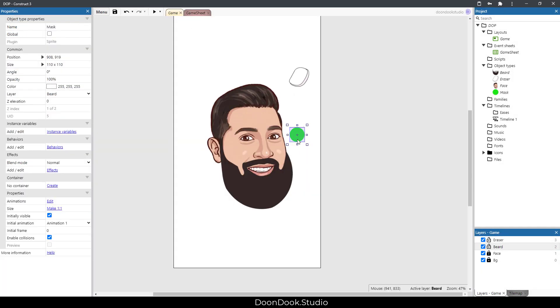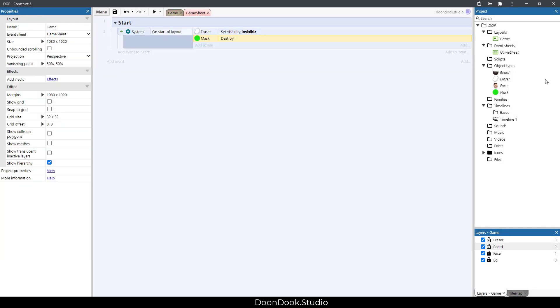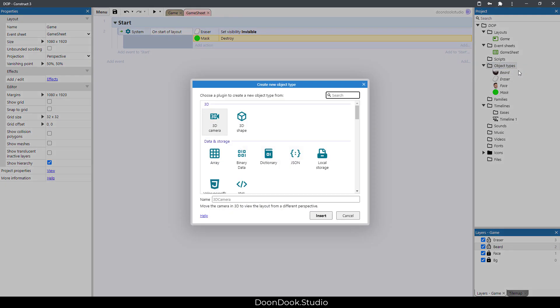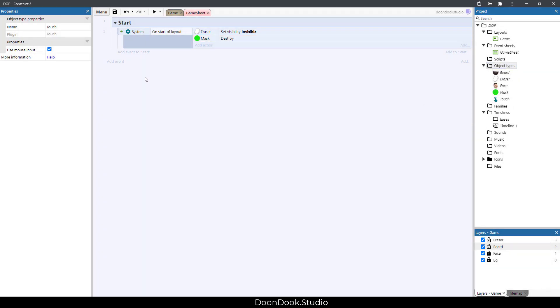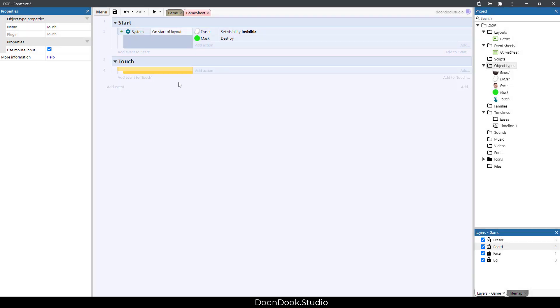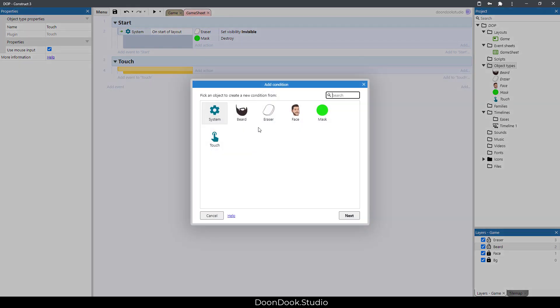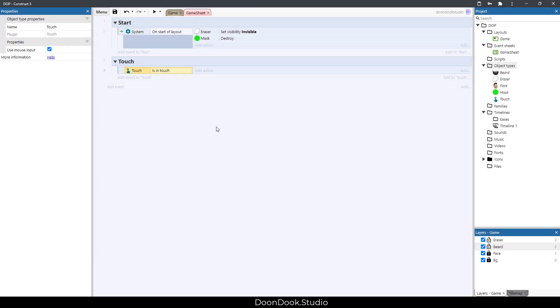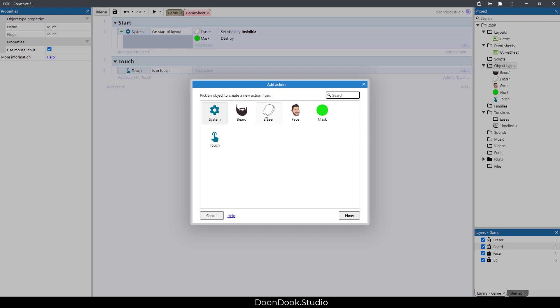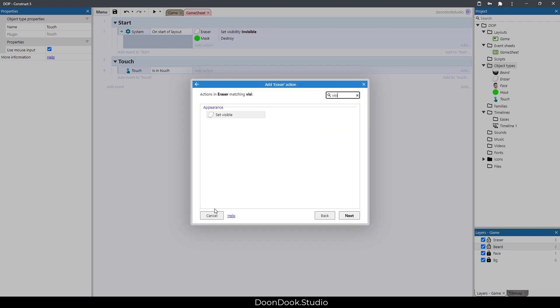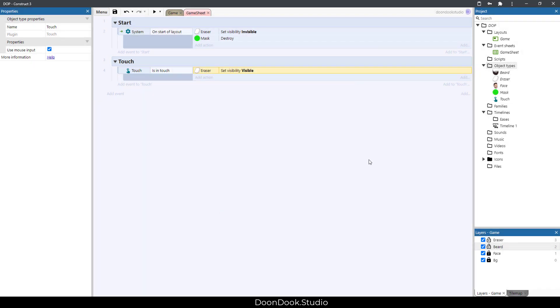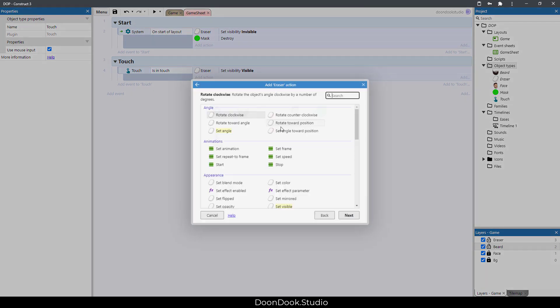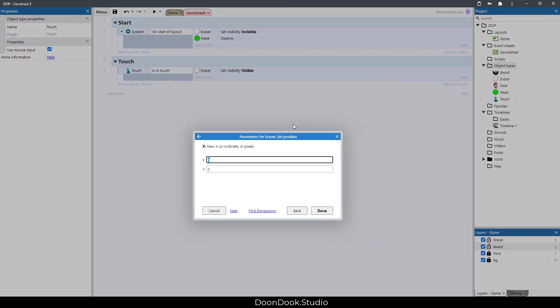Also we need to have touch. In here, on touch, the eraser needs to be visible and the eraser needs to go to the touch position - touch.X and touch.Y.